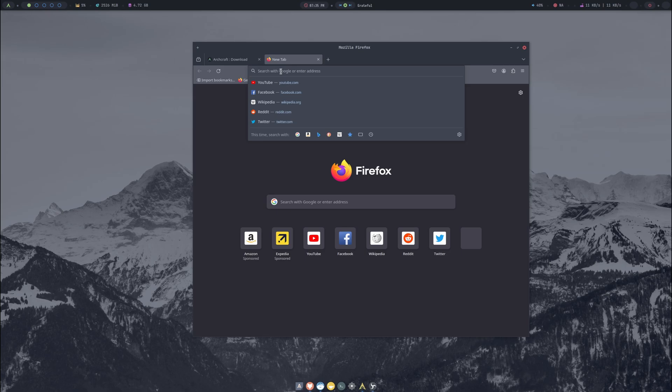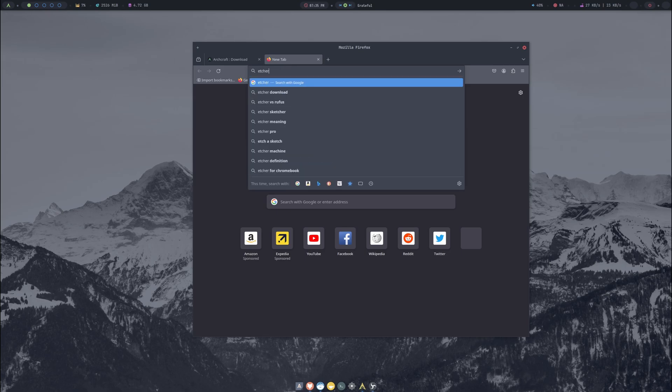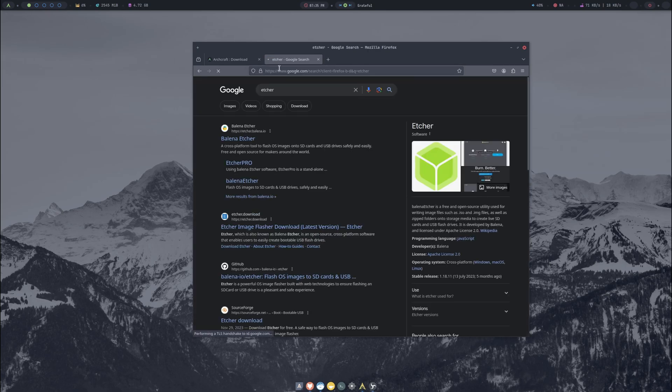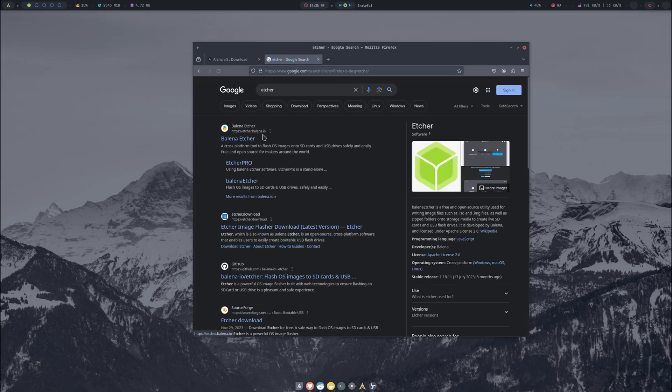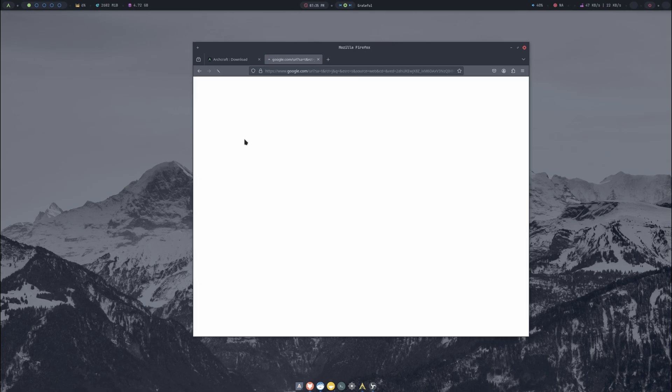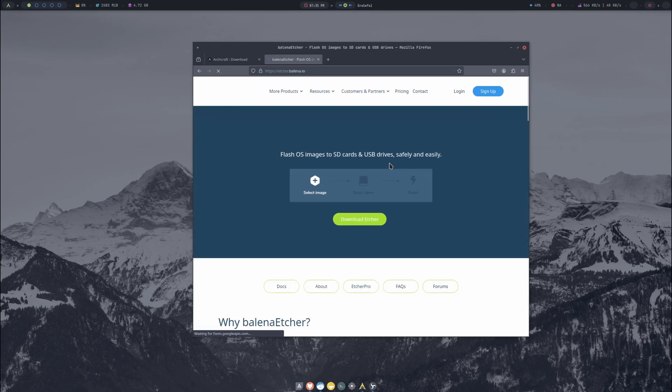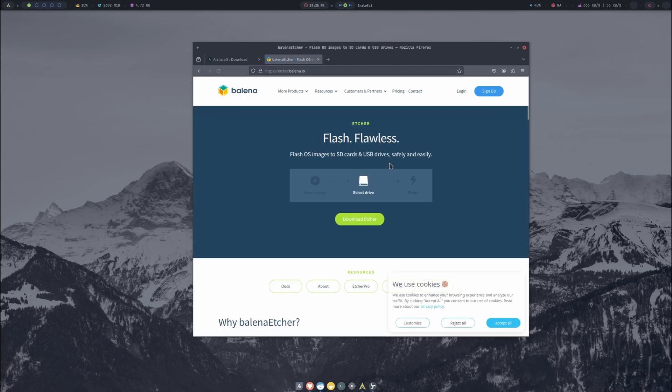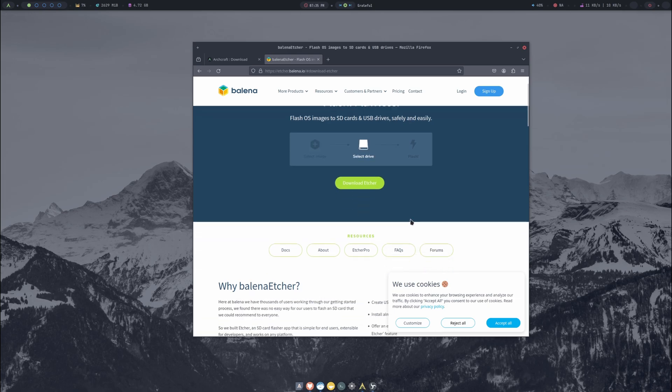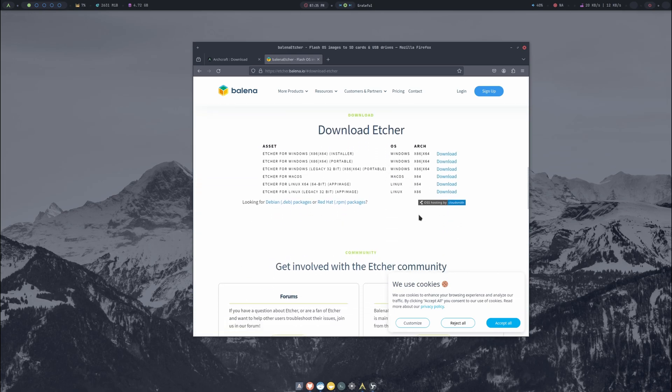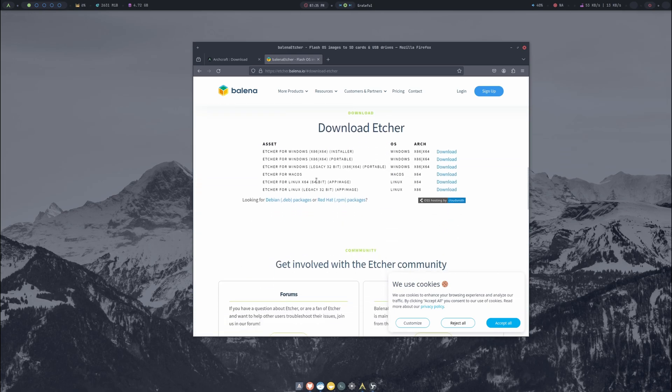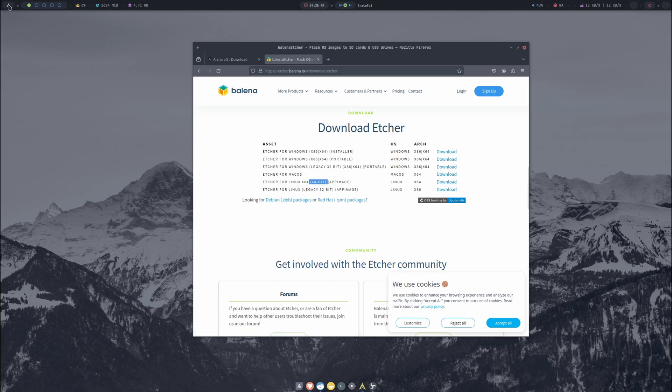We need to go grab Etcher - etcher.balena.io. Download Etcher and we want the 64-bit version. I'm going to download that. Once again I've got that so I don't need it again, but I'll go ahead and open the file manager.